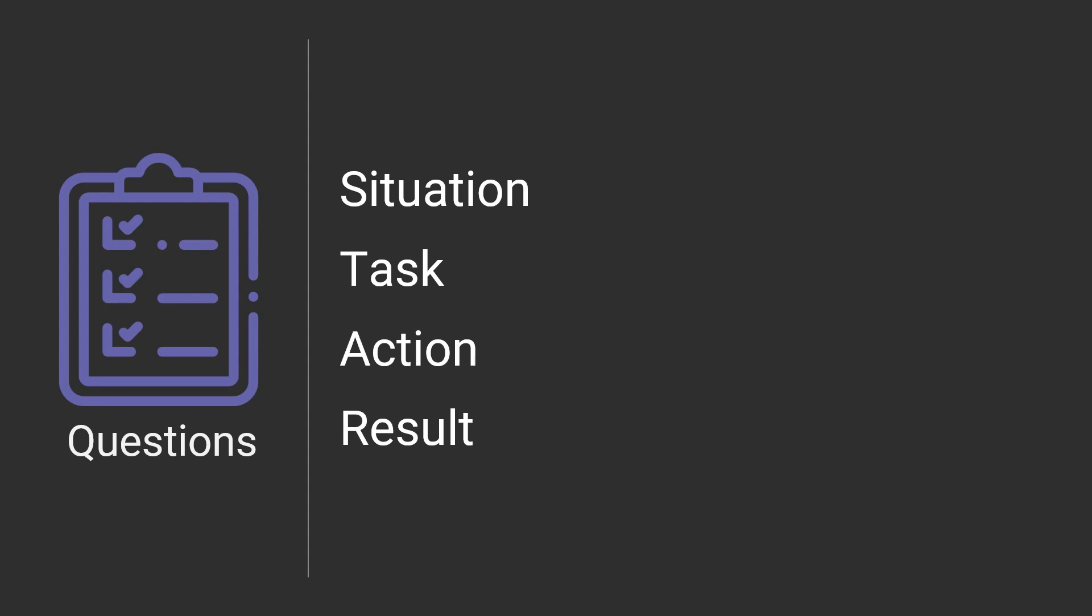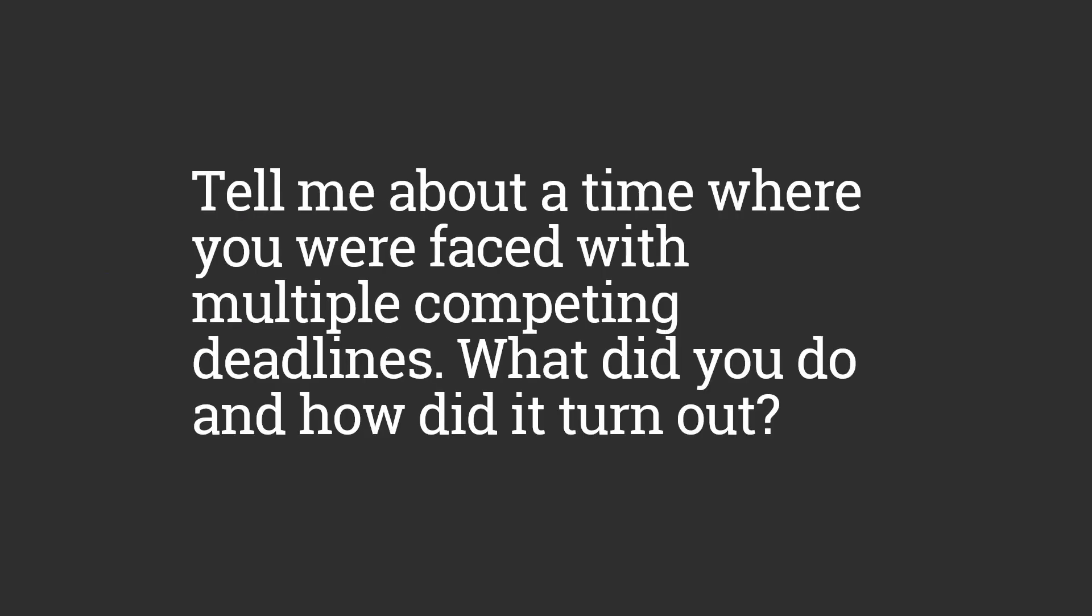So a behavioral interview, a very common one that you'll probably go through here, follows this framework for the questions. Let's look at a perfect example of this here. Tell me about a time where you were faced with multiple competing deadlines. What did you do and how did it turn out?